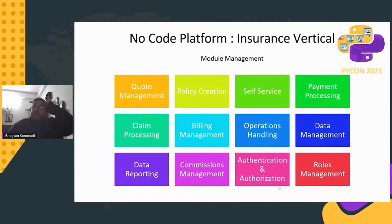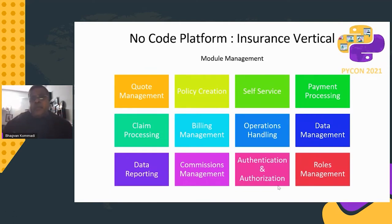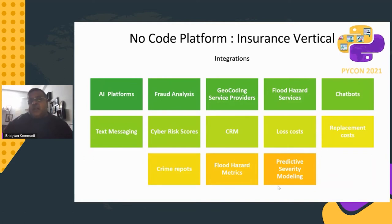Customers understand how you evolve from application to low-code to no-code, and how to make it a service — but they want a concrete example. So let's pick the insurance vertical. Modules include code management, policy creation, self-service, payment processing, claim processing, billing management, operations handling, data management, reporting, commissions, authentication, authorization, and roles management.